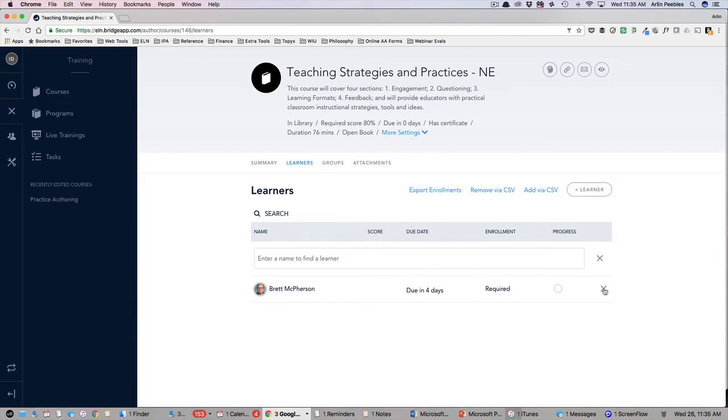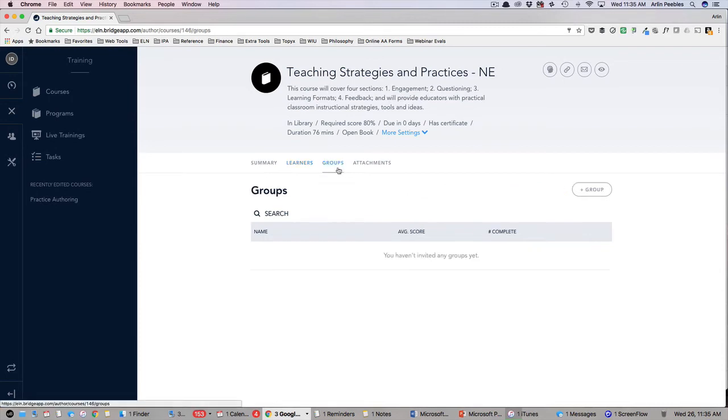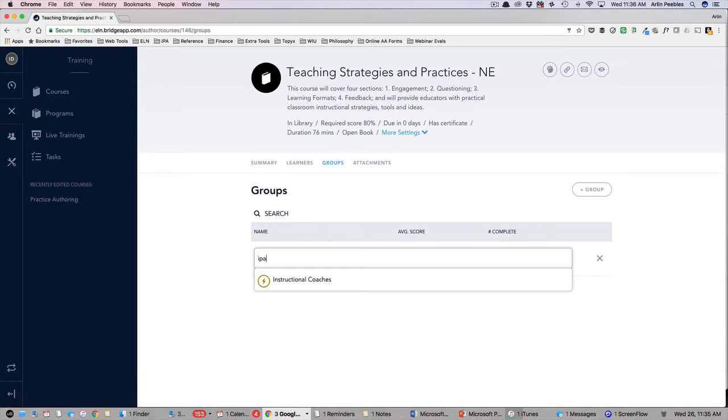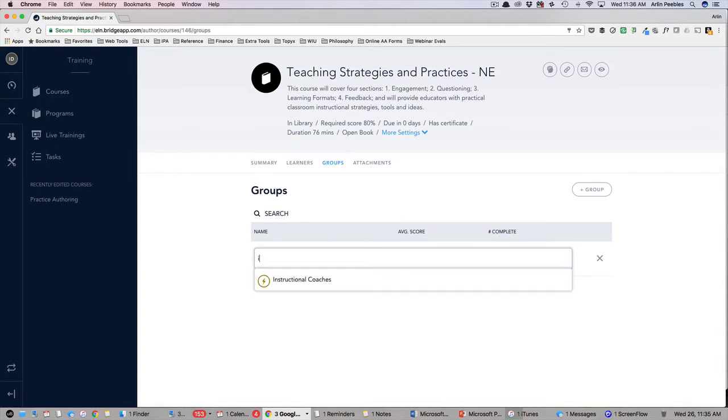If I'd like to assign this course to my entire team, I can click on Groups. By clicking the Add Group button, I can search for my school or district or any subgroup I may have created. Once selected, this will automatically email the entire group that they have been assigned this course.